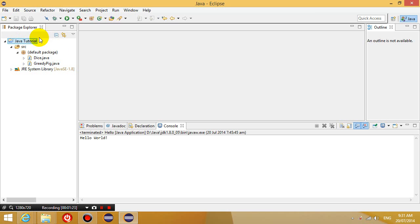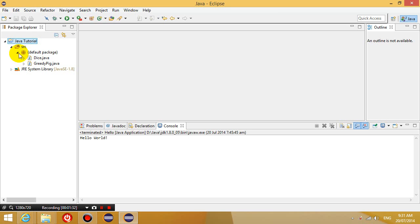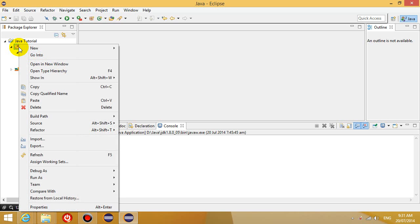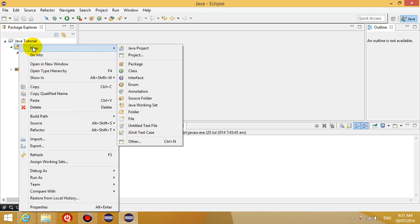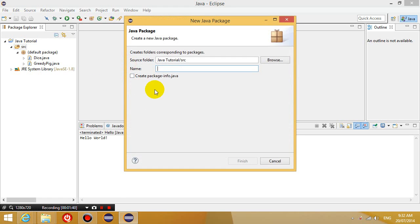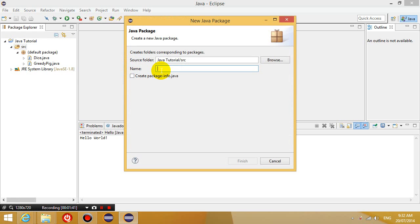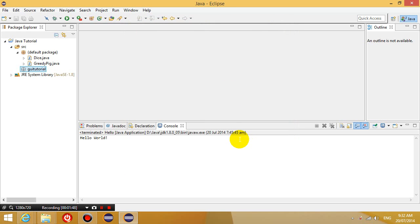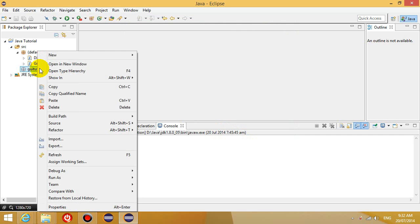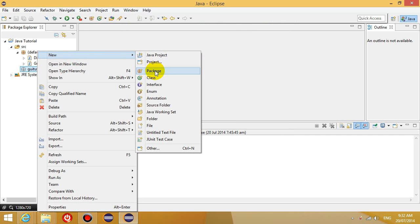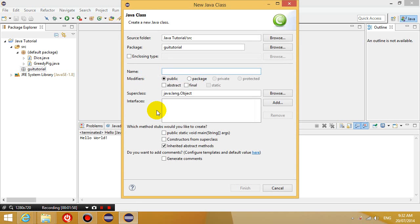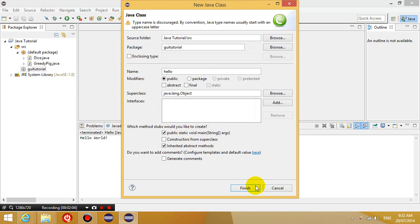Okay, so if you already have this, then the next thing we're going to do is we're going to create another package. So we already have one package and what I'm going to do now is right-click on the source folder and go to new package and I'm going to call this package GUI tutorial. And then inside my new package, I'm going to right-click new class and I'm going to call this new class hello and I'm going to have a main method in that class.